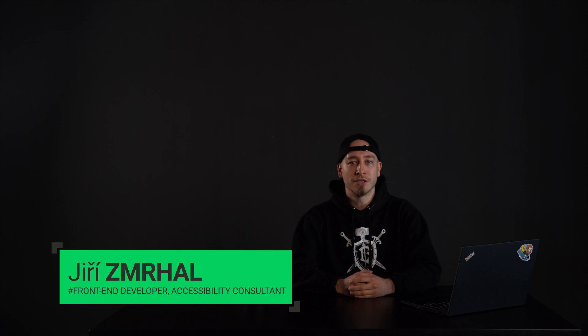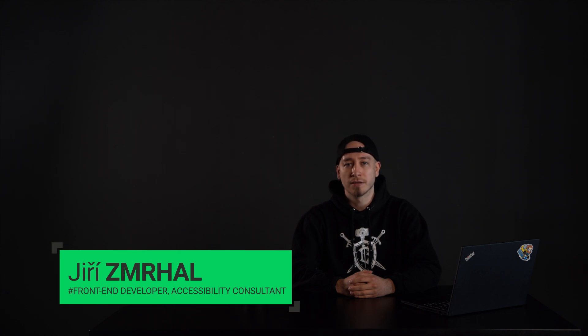Hello, welcome to the introduction video of the user preferences project focused on web accessibility. My name is Jiří. I work as a front-end developer and accessibility consultant here at Actum Digital and I will walk you through this video series.